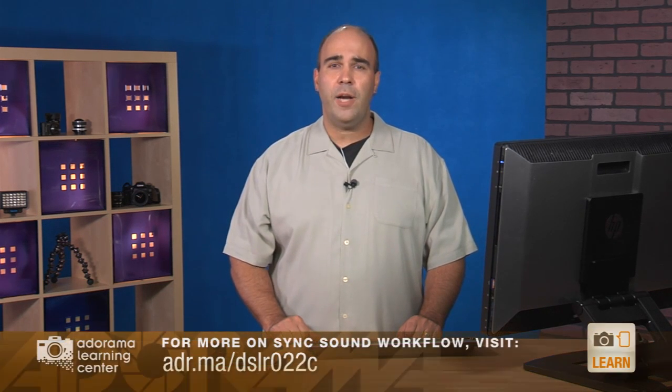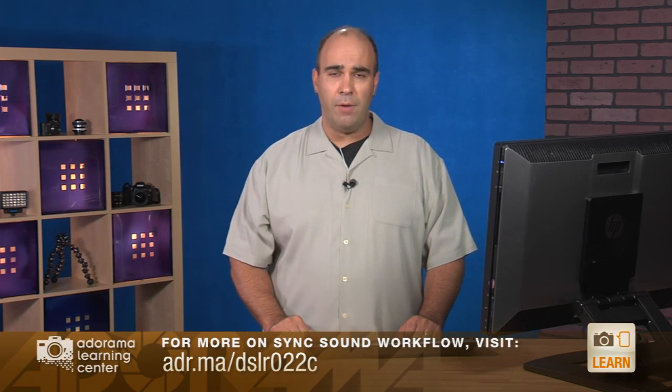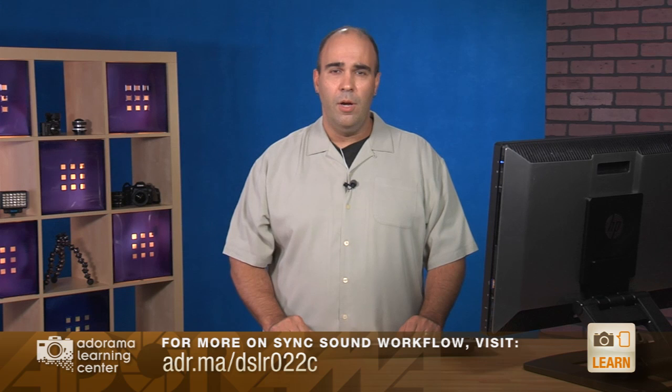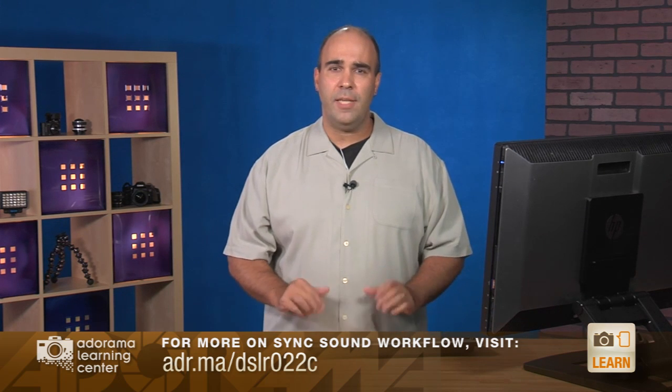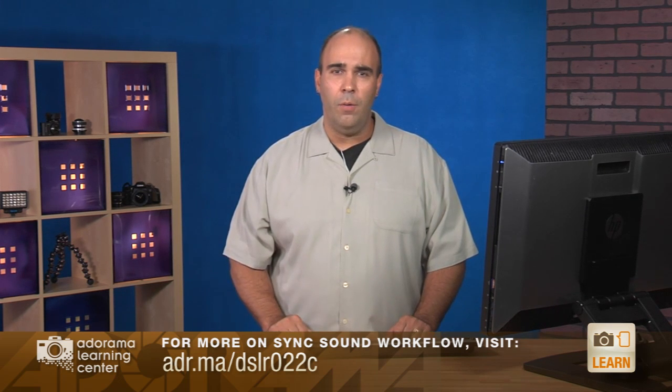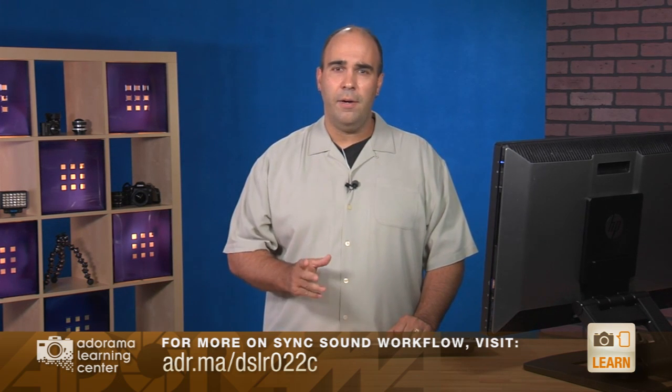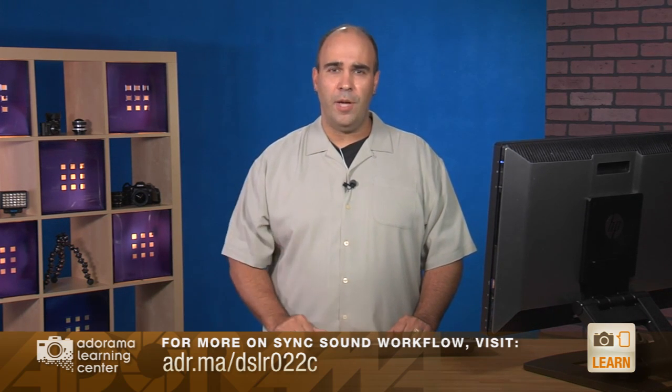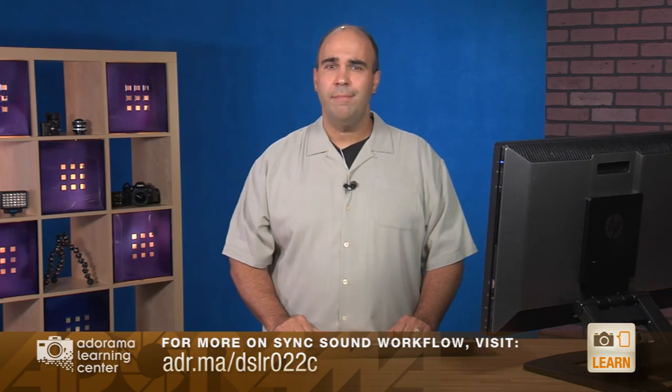Alright, that is the sync sound workflow inside of Adobe Premiere. I showed you the built-in method, which works really well. And I showed you the high volume method if you've got a lot of clips to go through. And that's using Pluralize from Singular Software. My name is Rich Harrington. Thanks for checking out this episode of DSLR Video Skills. Be sure to head on over to the Adorama Learning Center where there's a bunch of articles about sync sound workflow, both the gear and the post-production techniques. Thanks a lot for joining me.